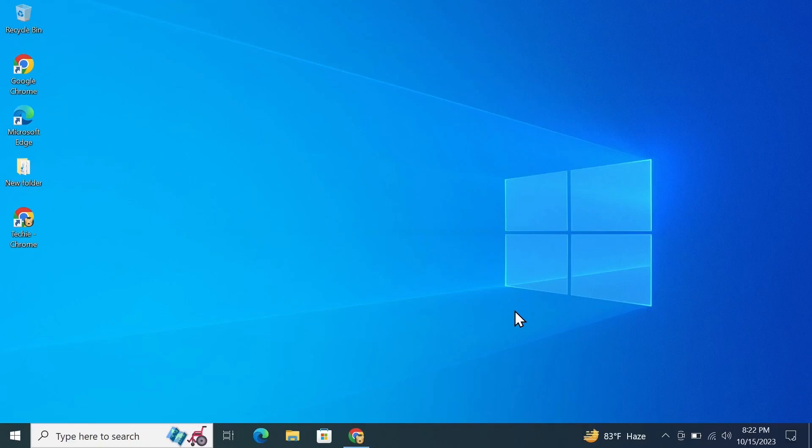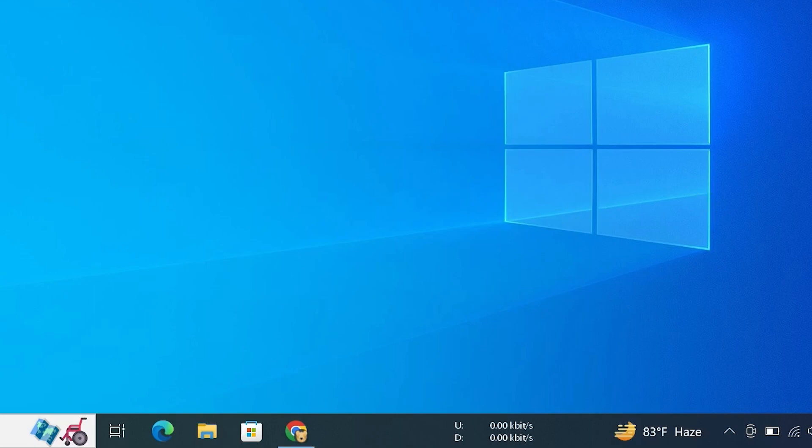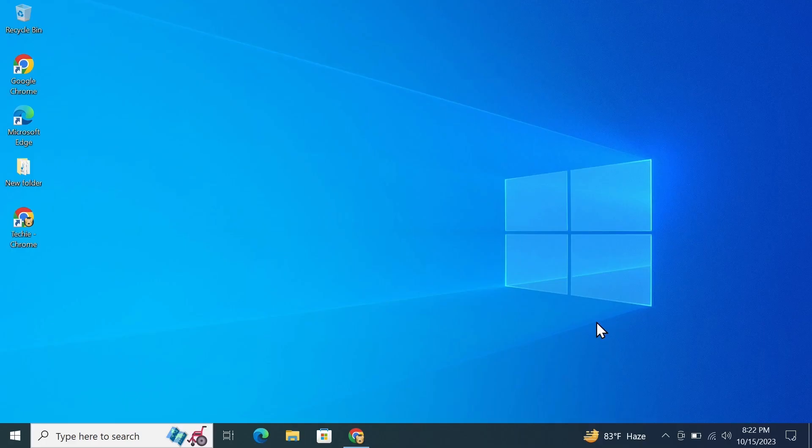Hello everyone, welcome to Tech Labor channel. In today's video I'm going to show you how to show the internet speed on your taskbar in your Windows computer. The first thing you have to do is open any browser and search for NetSpeed Monitor CNET.